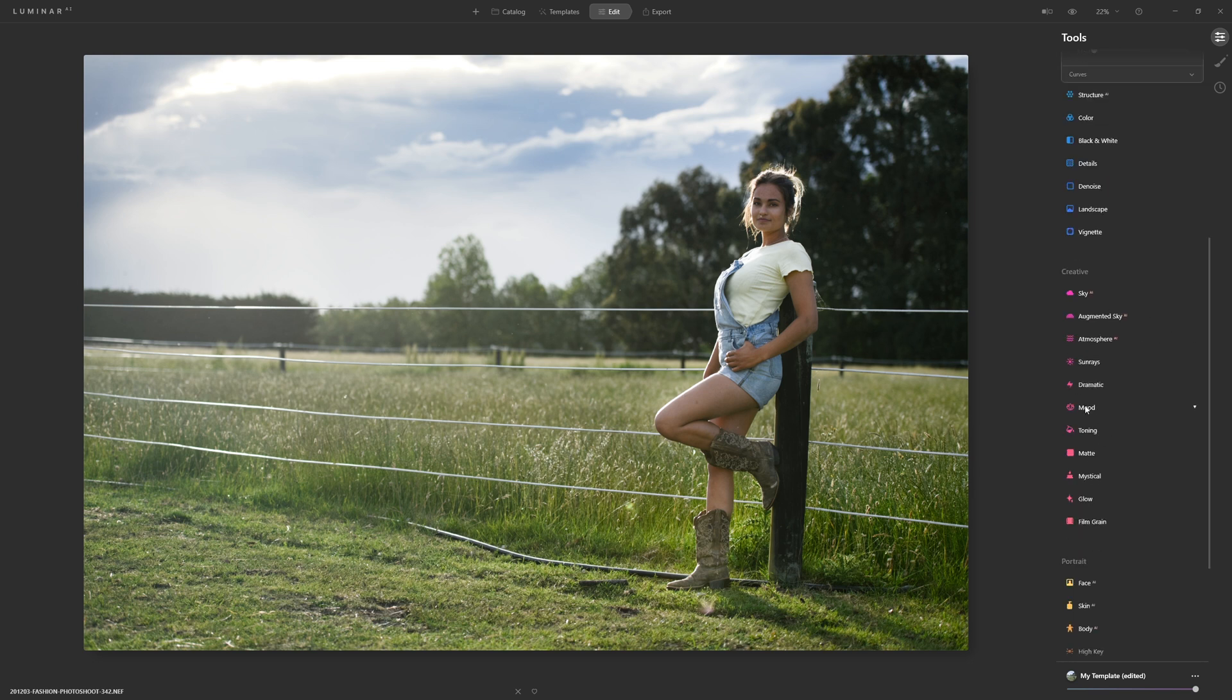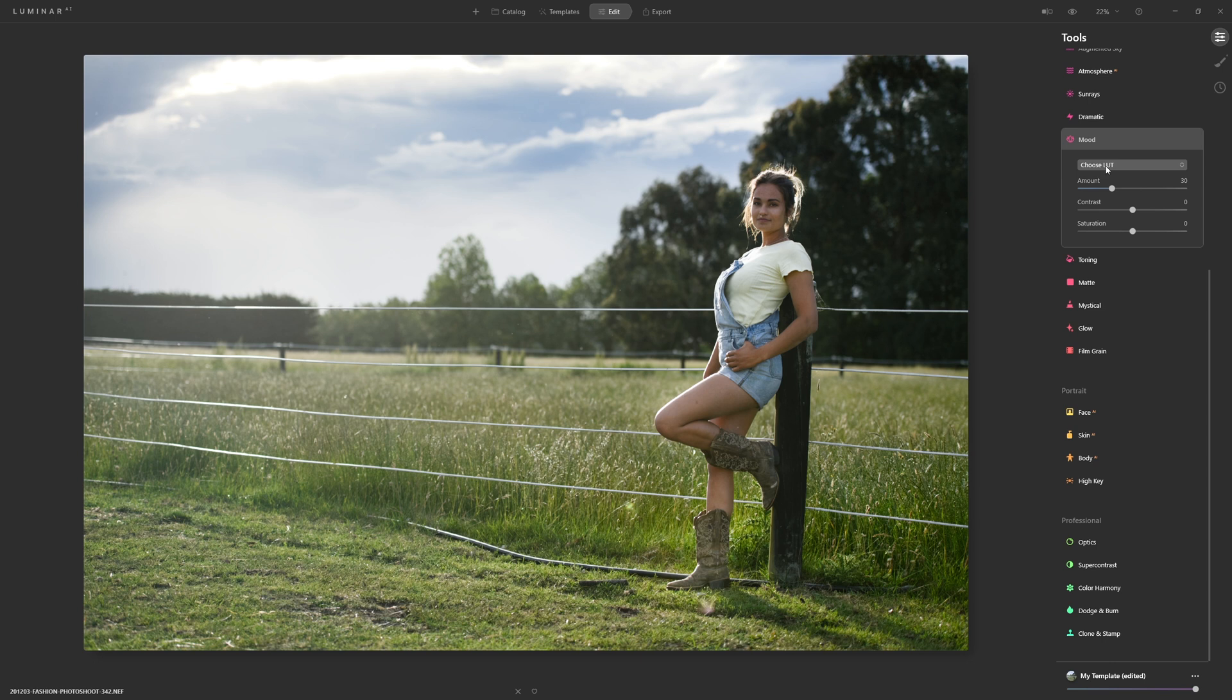If we come down to the mood section here this is where we're going to find access to our LUTs. So that is short for lookup table. This comes from the movie industry and it's basically a tool that takes the colors from your original photo and remaps them to slightly different colors or very different colors sometimes.